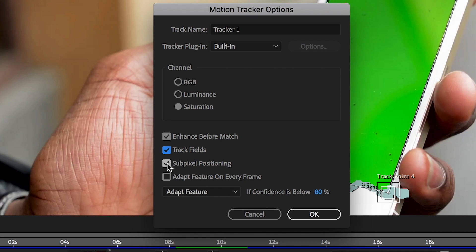Adapting the feature on every frame means that the tracker will use information from the previous frame's feature region for analysis, as opposed to using the information from the beginning of the track.